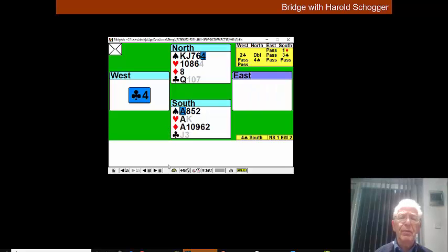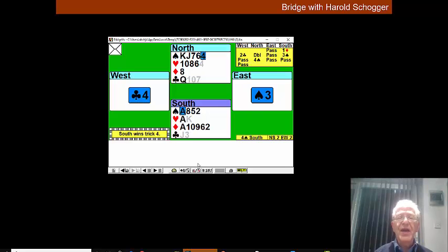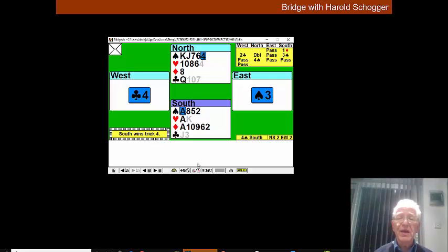So we play a trump and that's when we discover the bad news. East has started life with four spades.